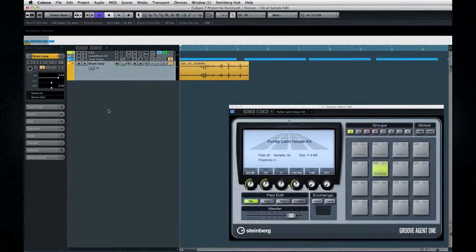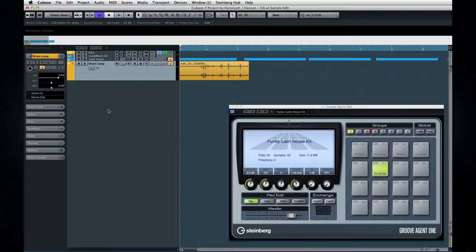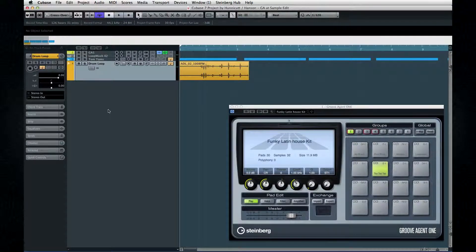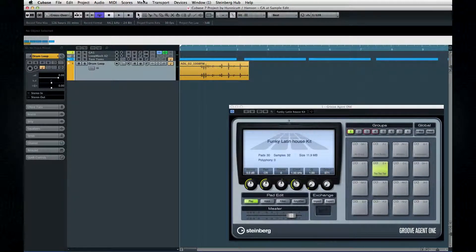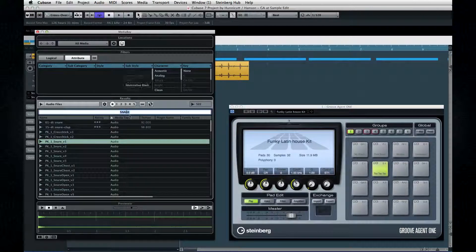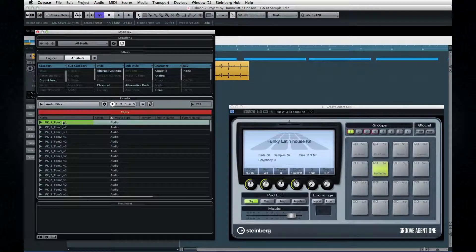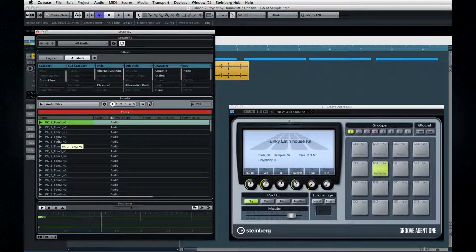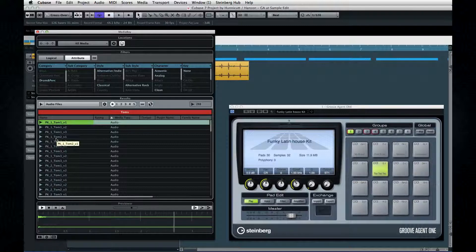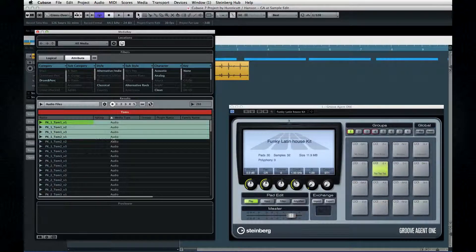You also get the ability to drag in whole groups of sounds at once. Open Media Bay again and let's search for Toms. If I hold down the Shift key, I can grab a bunch of sounds at once.